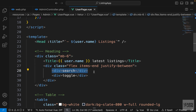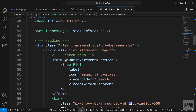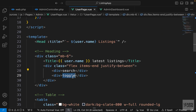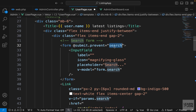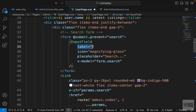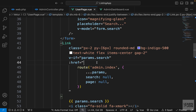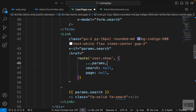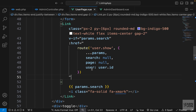In our heading we have a div for search where we need an input field and a button to clear filters. Let's open the admin dashboard, copy the whole div wrapping the form and the link, and paste it into the user page. We have a form submitted to the search function, an input field we need to import in the script tag, a label, icon, placeholder, and v-model. For the link's href, instead of admin index, we go to user.show with the user ID parameter.